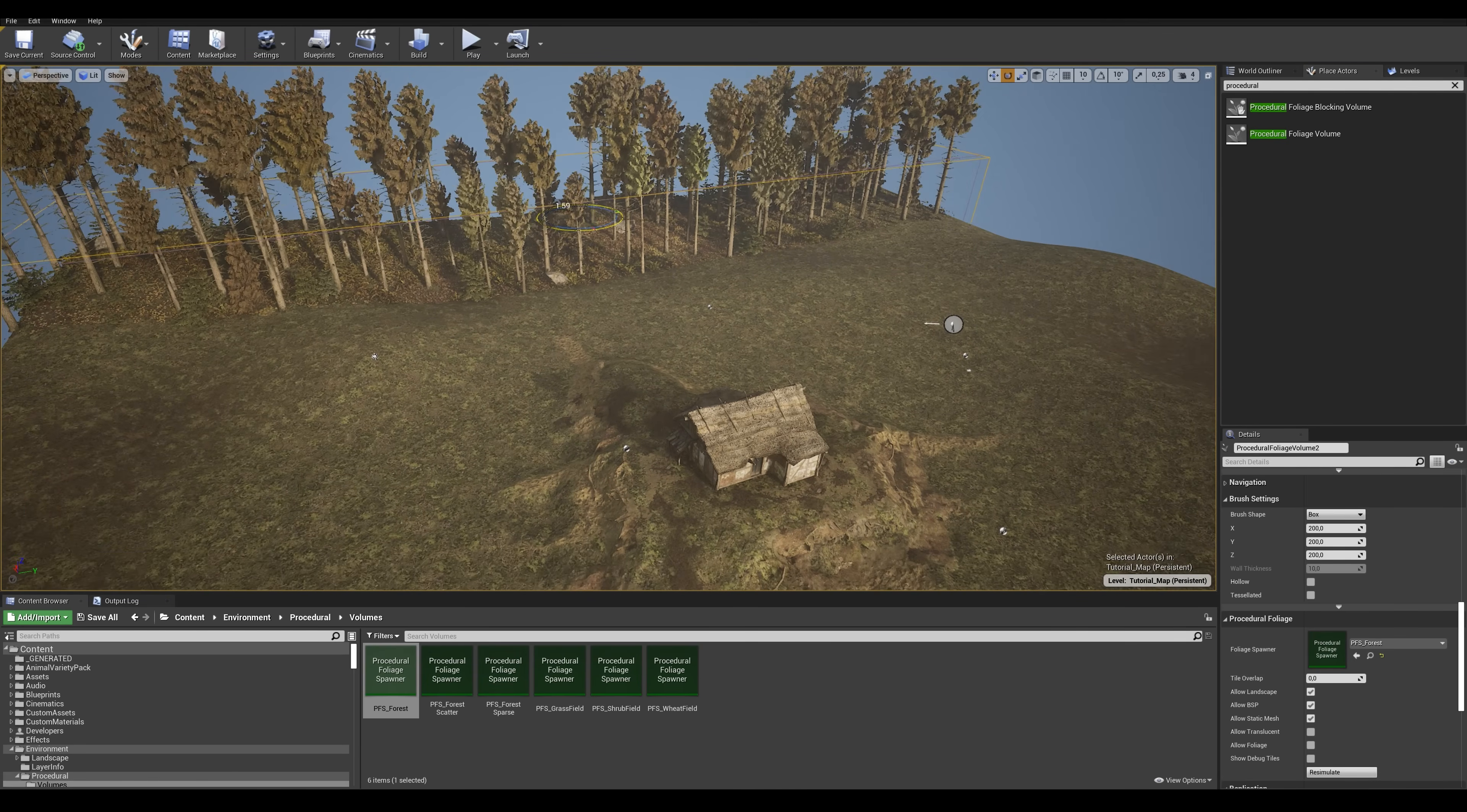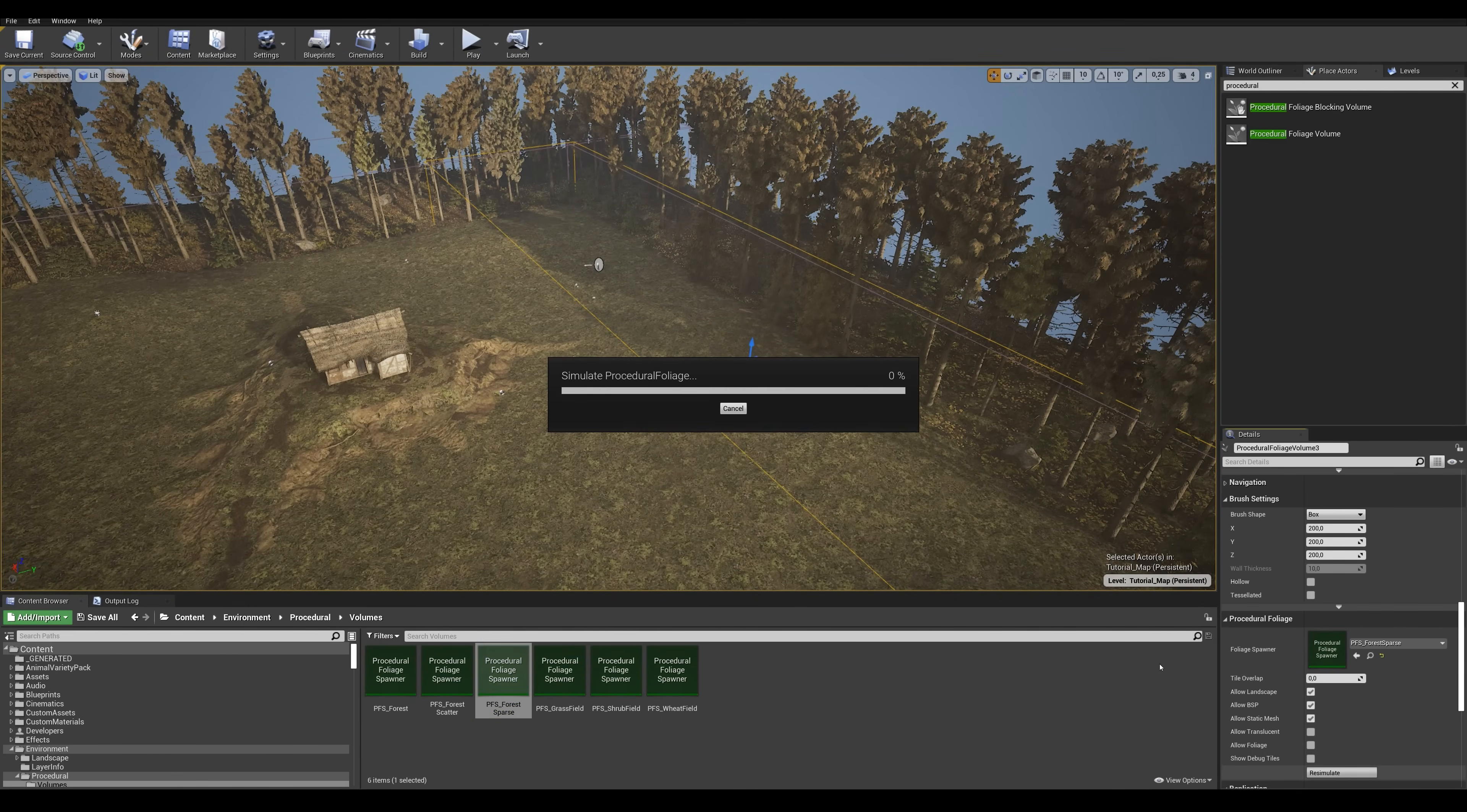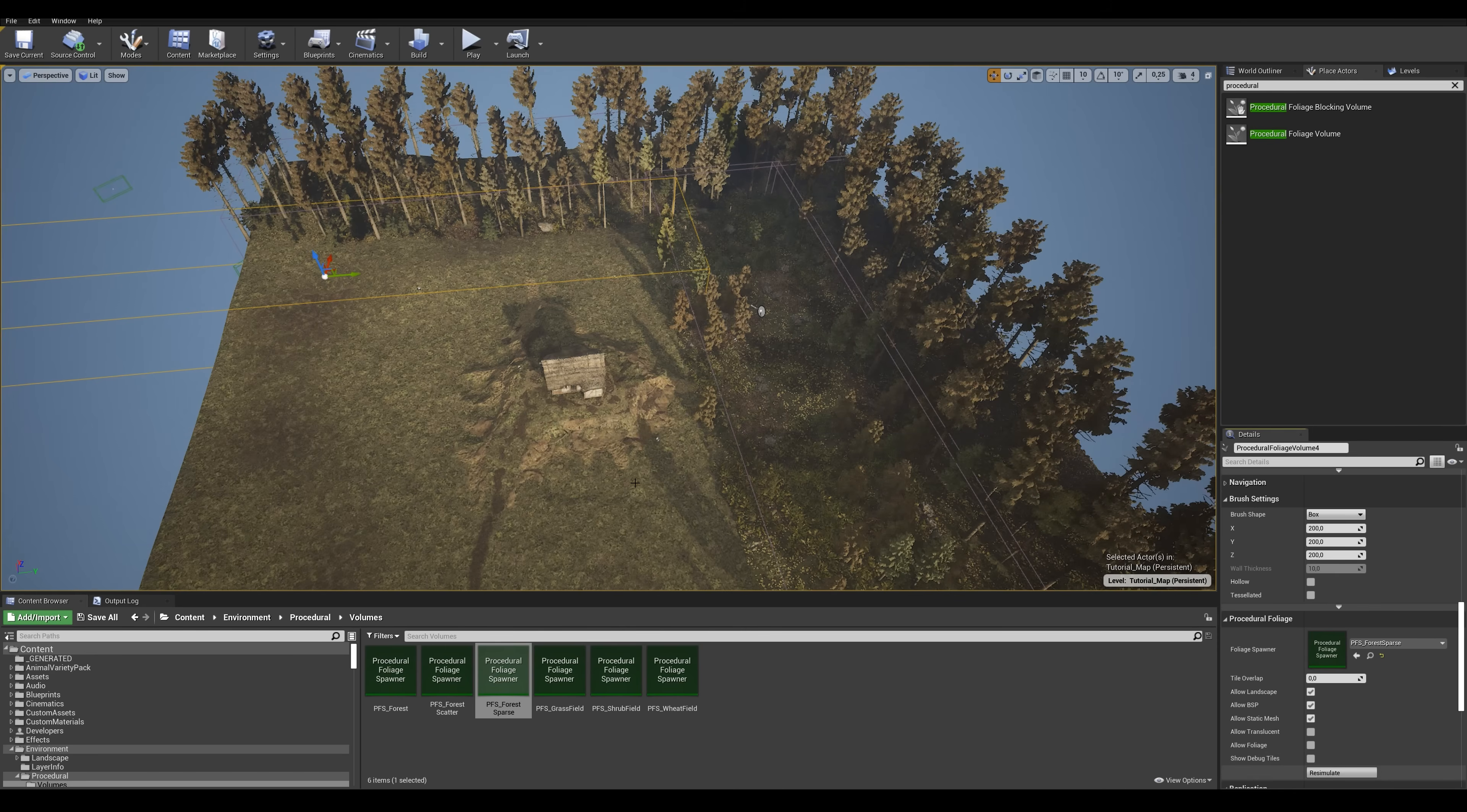There we go, we got a forest! I'll duplicate this volume and add a forest to this side as well, then duplicate it once more, select the sparse forest preset and resimulate using that instead. It gives the forest a bit of a nicer fall off rather than an abrupt edge. Then I'll do the same thing for the other side.